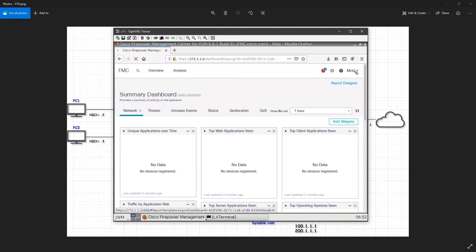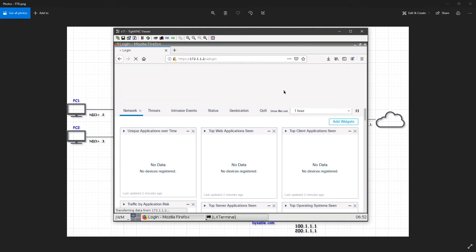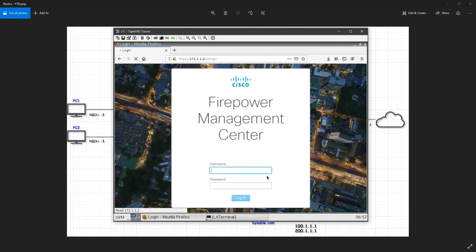I will go back, log out, and I will log in with admin now.